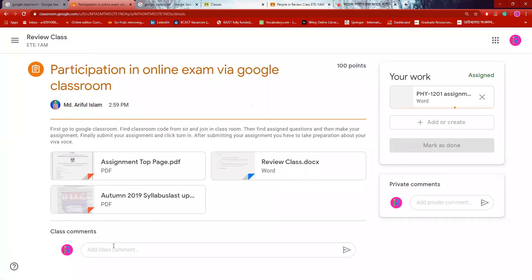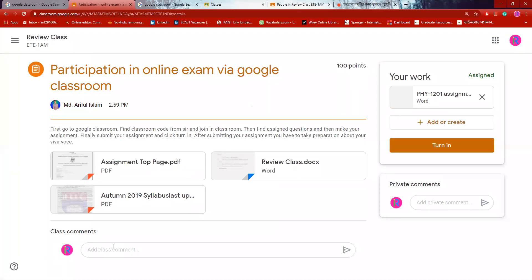I will upload the file. If you have uploaded the file, you will see there is an option below: Turn In. When the time is done, the file will be submitted.